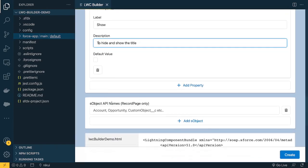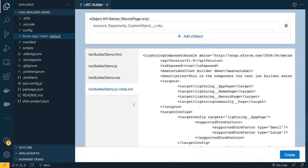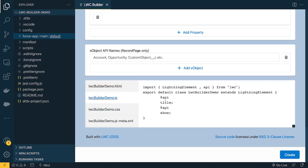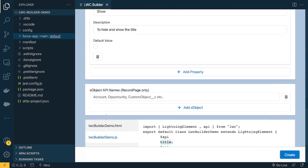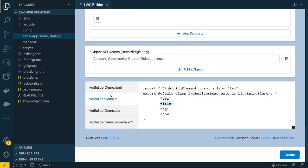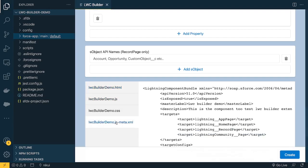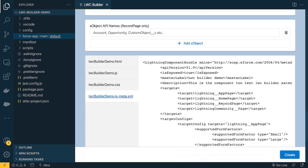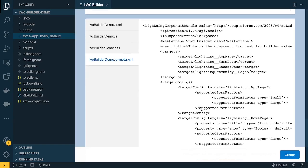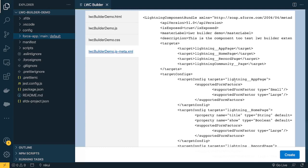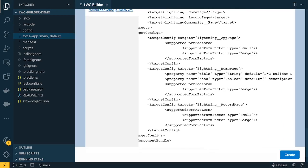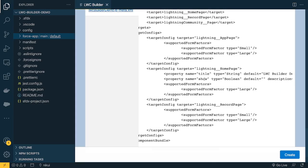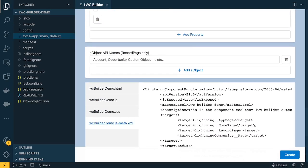You can add a description for the second property, and if you need any object for the record page you can add it here. Now you can see it has already created the files. In the JavaScript file, it has two properties — title and show — appended with the @api decorator because these are configuration properties. In the HTML it gives you an h1 by default. The meta XML configuration is already set up for App, Home, Record, and Community pages, with form factors small and large for app page, and the title and show properties configured for the home page.